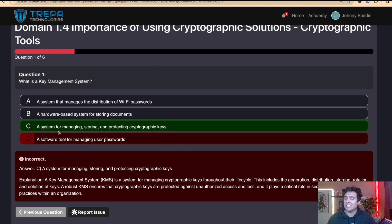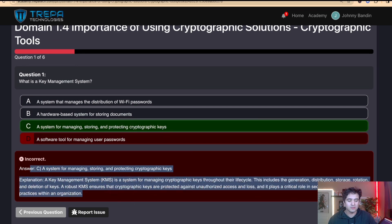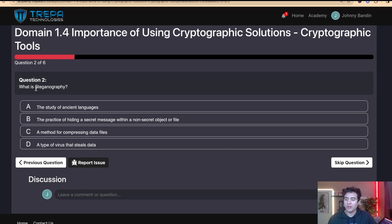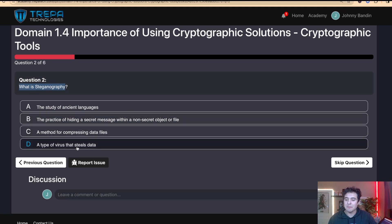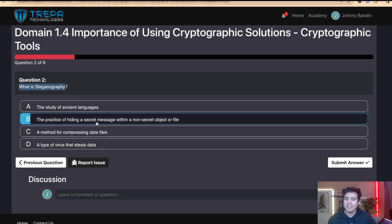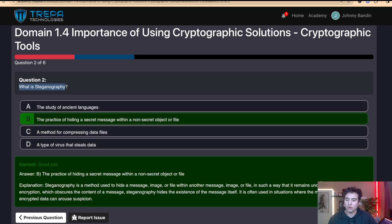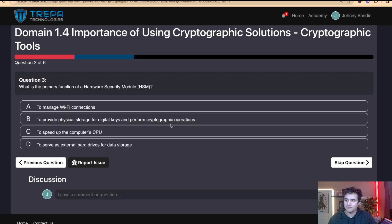Question two: What is steganography? It's not the study of ancient language, not a method for compressing data files, and not a type of virus that steals data. The answer is B — the practice of hiding a secret message within a non-secret object or file.